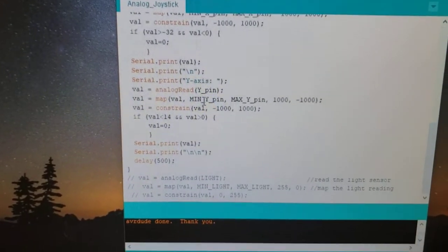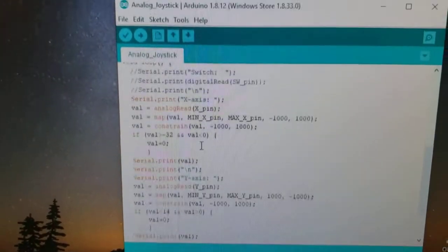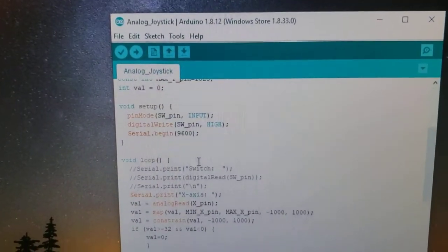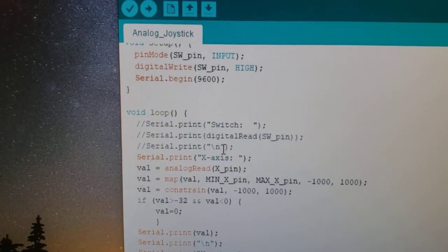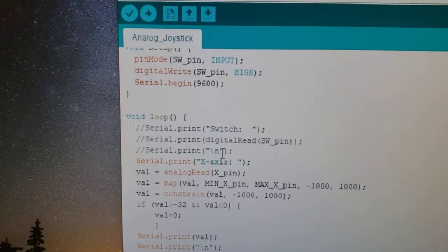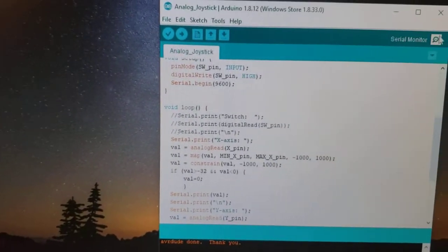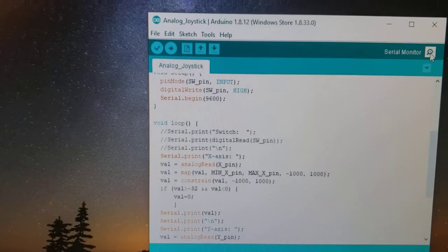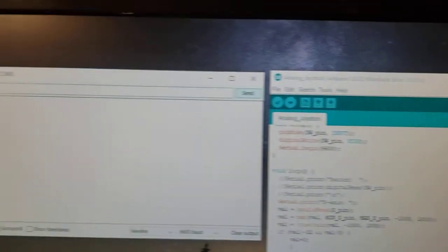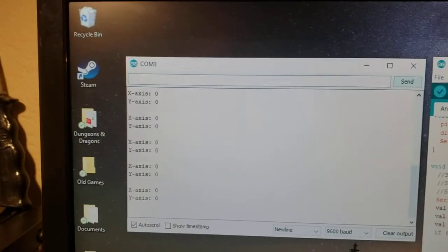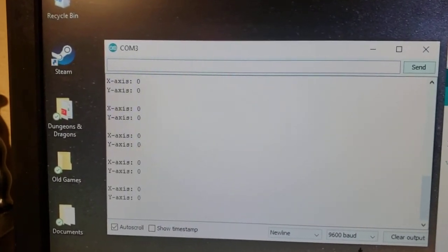And then basically you take your values and it prints it off. And just for the sake of this lesson, I knocked off the switch function so we could pull up our serial monitor here. And here is our values for x and y-axis.